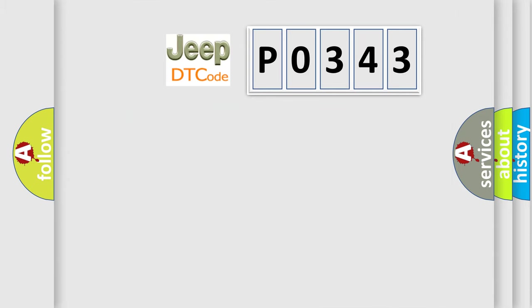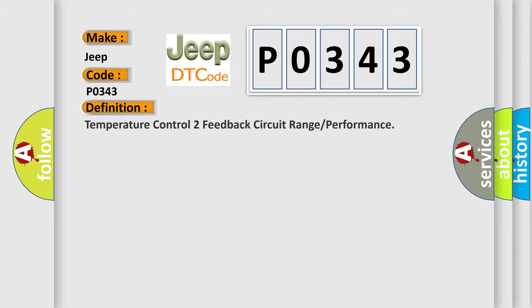So, what does the diagnostic trouble code P0343 interpret specifically for Jeep car manufacturers? The basic definition is Temperature Control 2 Feedback Circuit Range or Performance.